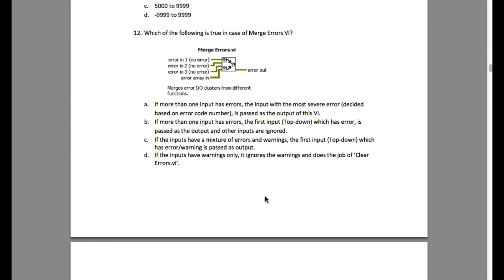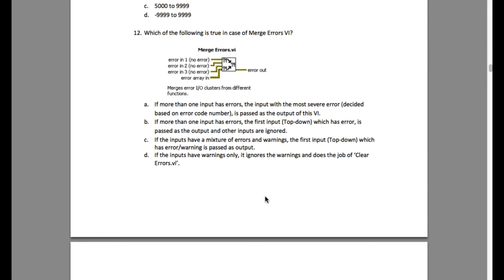Merge error VI is a function which can take multiple number of error in output and it actually works from top to down approach. So it is going to scan for the errors from the top to bottom. Whenever the error is received in either one of the terminals from the top to bottom, it is going to send only that particular error and ignore the rest of the errors.